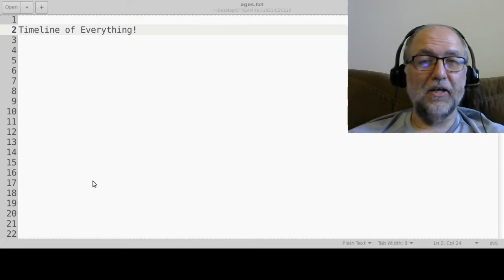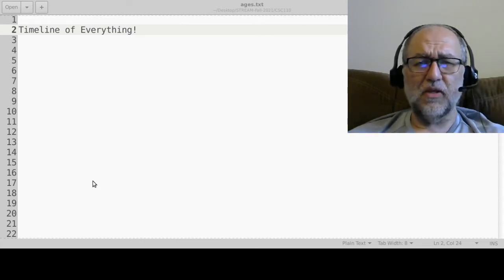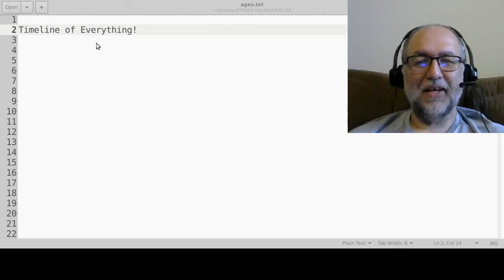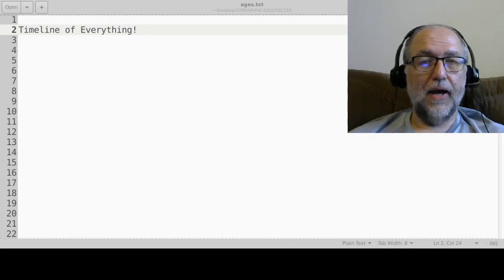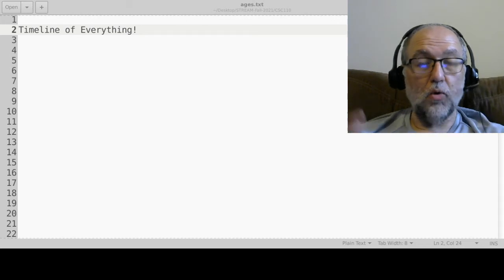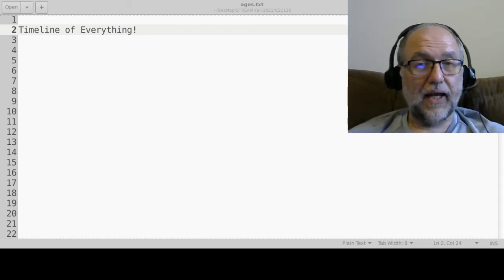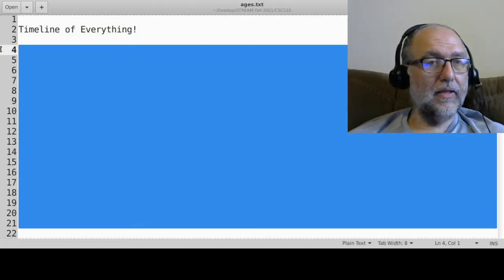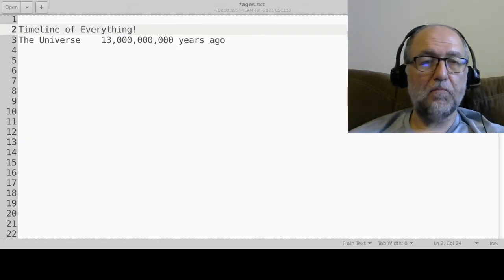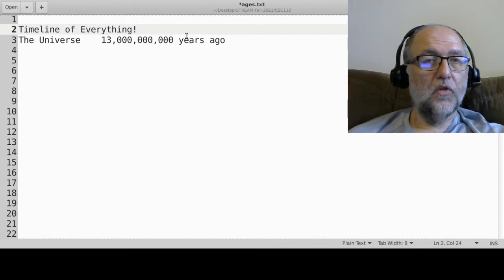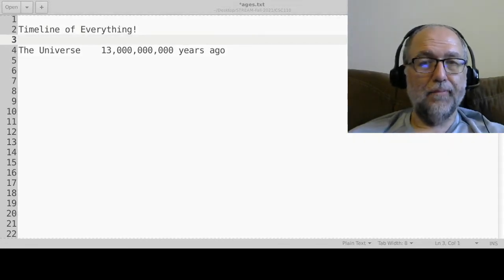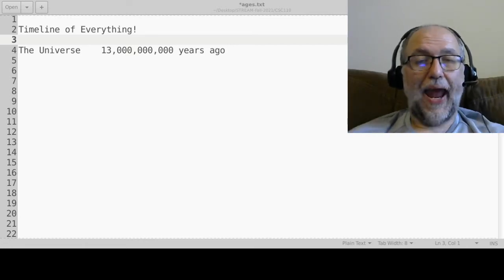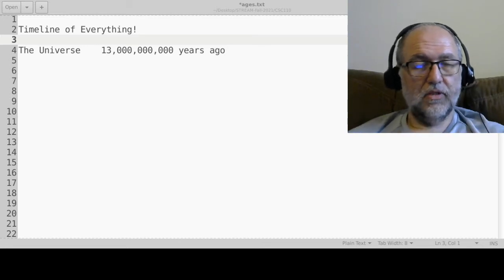I'm going to start way back with a timeline of everything — a little facetious, but apt. If you ask a very simple question: how old is the universe? Did everything have a beginning, a time before which there was no time? That's really a cosmological question, and the answer is yes — we think the universe began about 13 billion years ago, the so-called Big Bang.